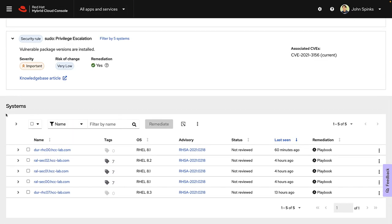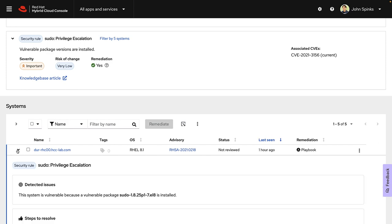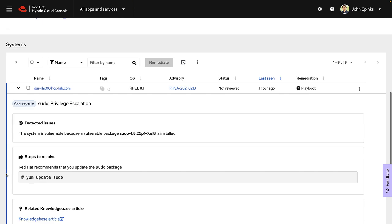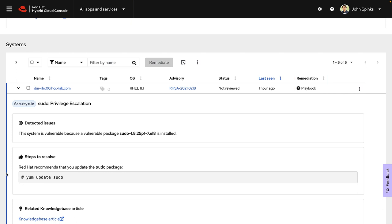If I look at the list of the systems that are impacted by this vulnerability, I've got a variety of RHEL versions that are impacted. If I expand a specific system, it's going to tell me how to resolve it for that specific version of RHEL. This one's pretty easy. It's just a yum update. If I look over at the remediation column, I can see that there is a playbook available from Insights that's going to help me mitigate this issue. I'm going to go ahead and resolve this on the one system to test the mitigation. I'm just going to start with this first system on the list.